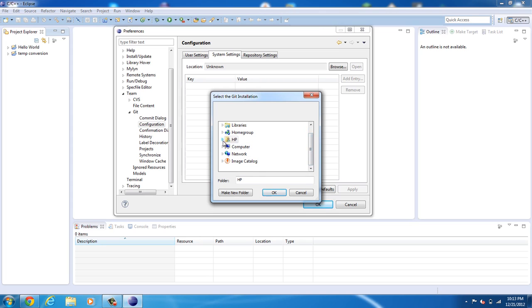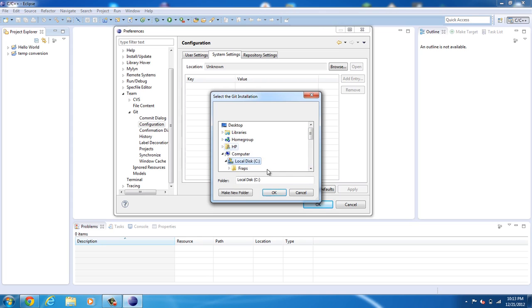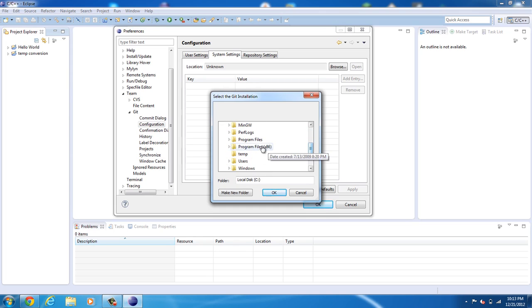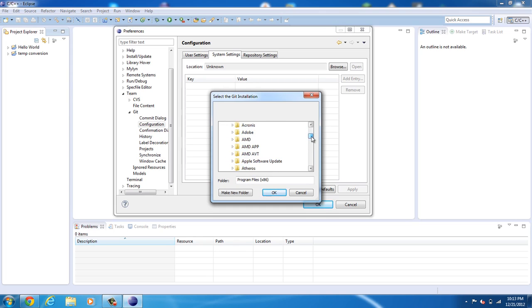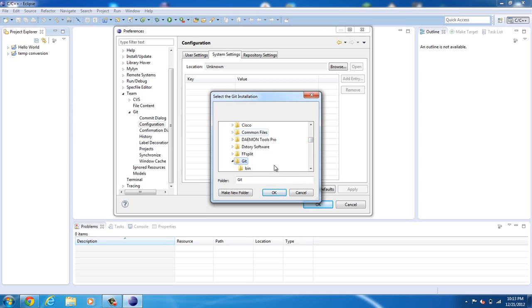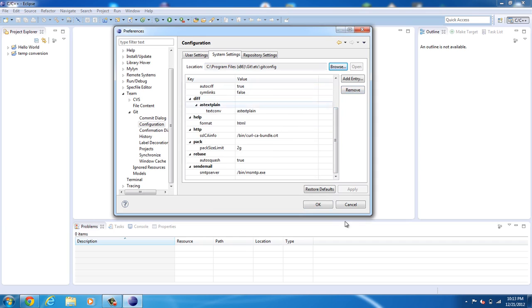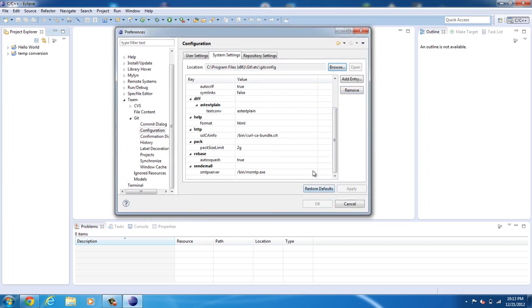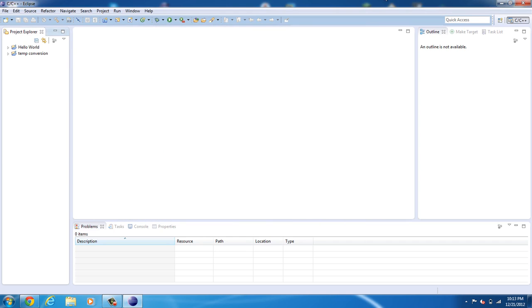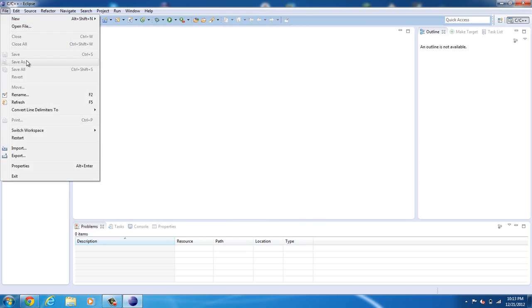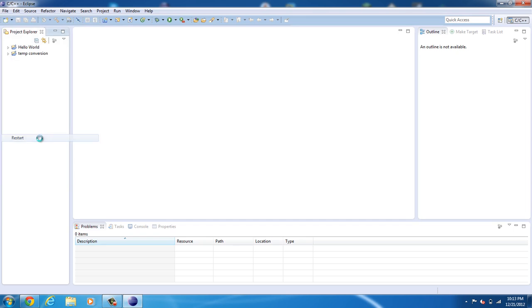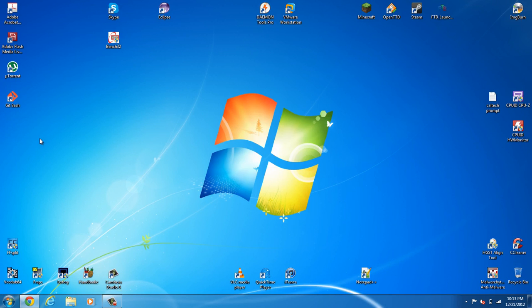And more often than not, it's going to be under Computer, see, Program Files x86. And just look for the Git folder. Go ahead and click OK. You'll see it should have added everything. Click OK. Click File. Restart.